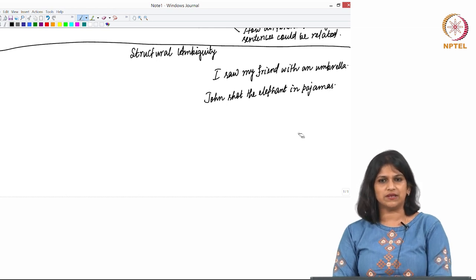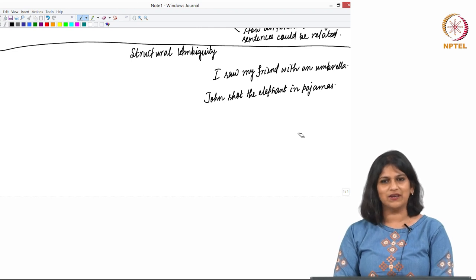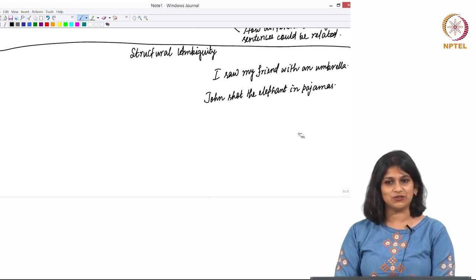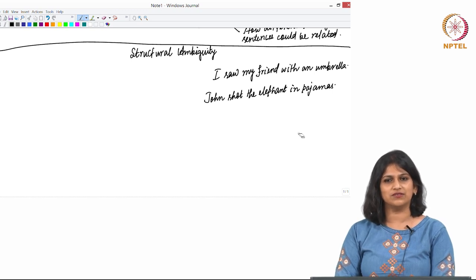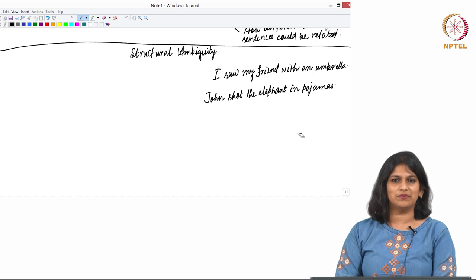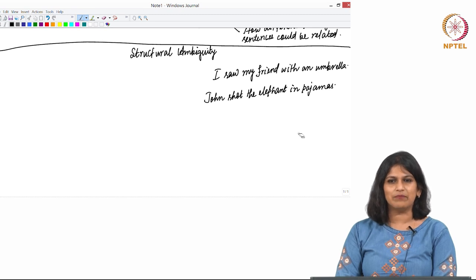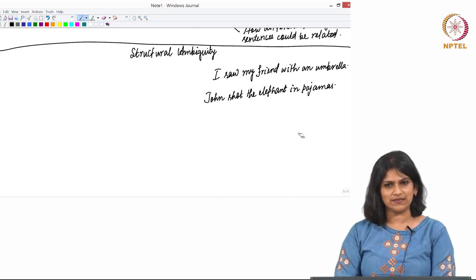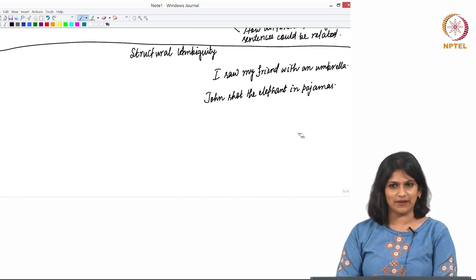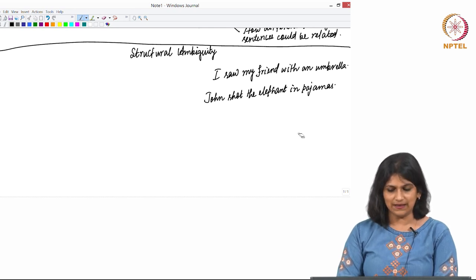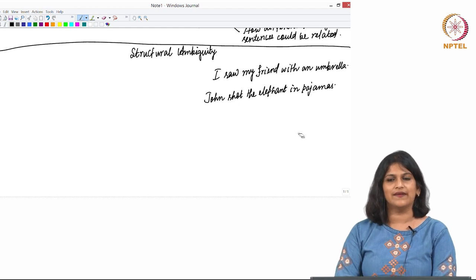When you hear 'John shot the elephant in pajamas' for the first time, you wonder: who was wearing the pajamas — was John wearing them while shooting the elephant, or was the elephant wearing them when John shot it? To whom do the pajamas belong — John or the elephant? It is a little ambiguous. It does have semantic ambiguity, and whether it also has structural ambiguity we will check by deploying syntactic analysis.